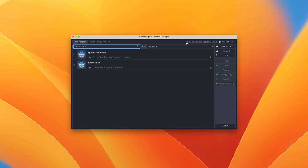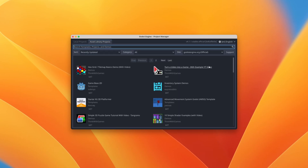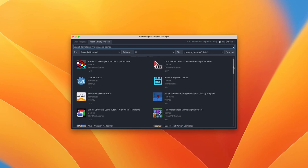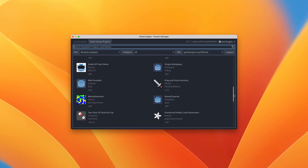Here we have our local projects - you'd probably just see a blank screen if this is the first time using it. We also have the ability to browse the asset library projects, which is kind of similar to the Unity asset store, just a little less full-featured. It doesn't have the ability to buy assets right now, but there are things like the Kenny 3D platformer starter kit - you can create a brand new Godot project using that starter kit. There are templates, examples, and various other things in here.